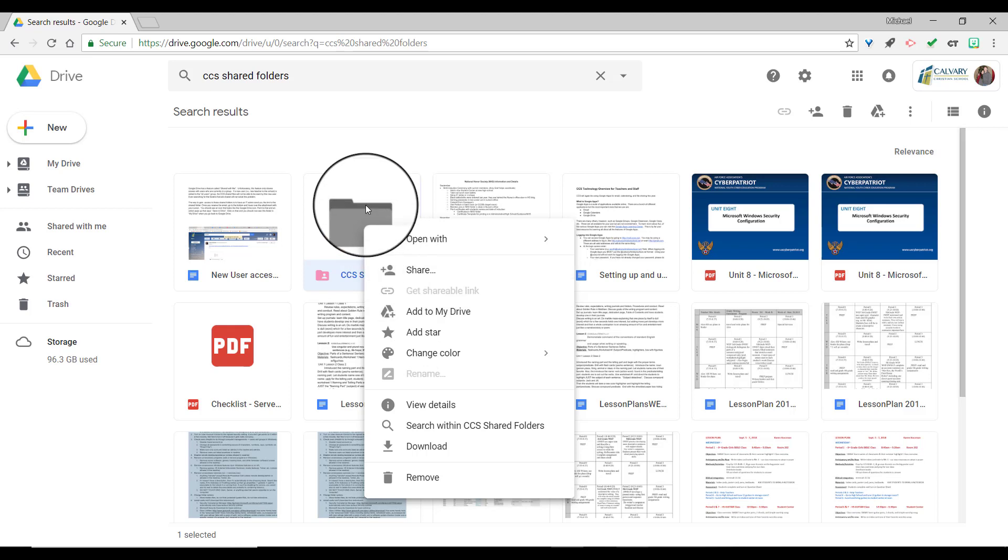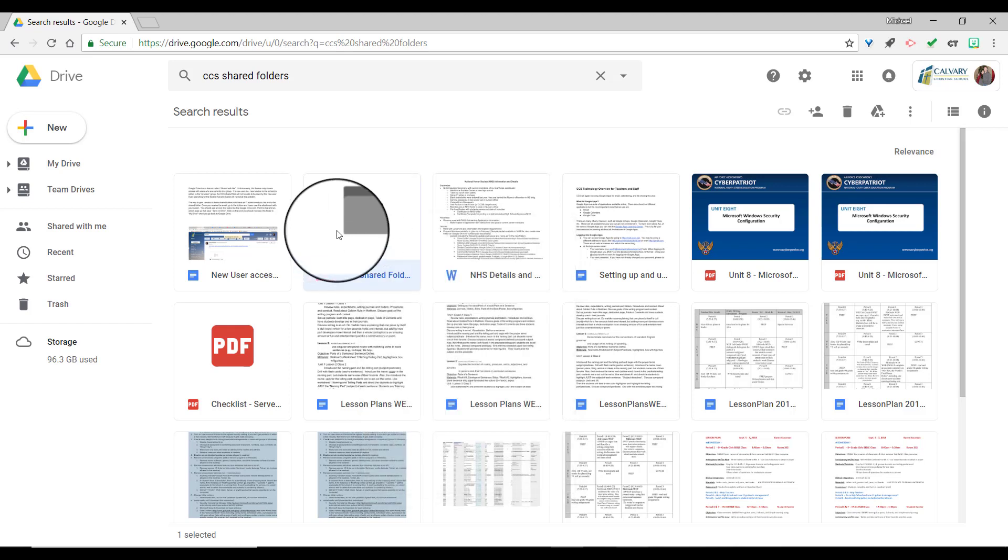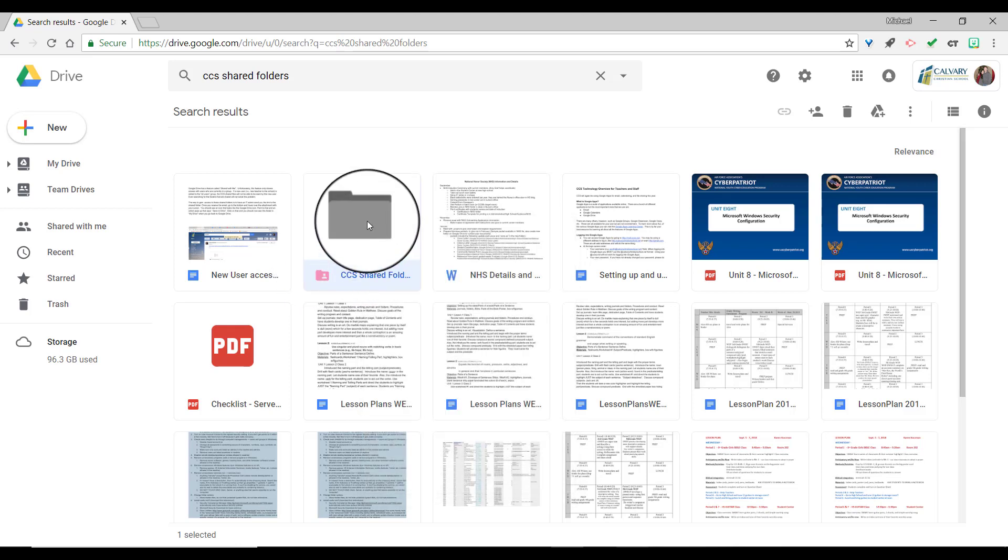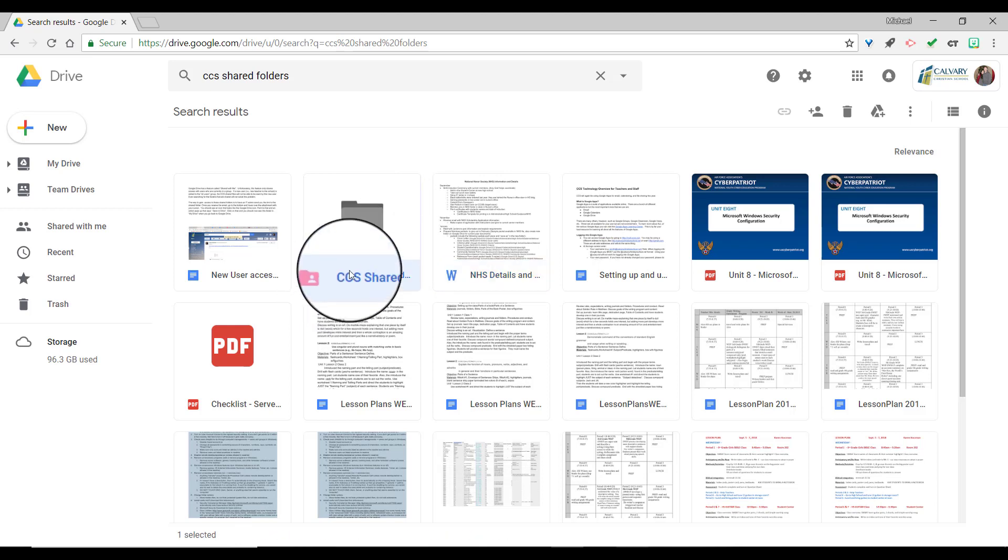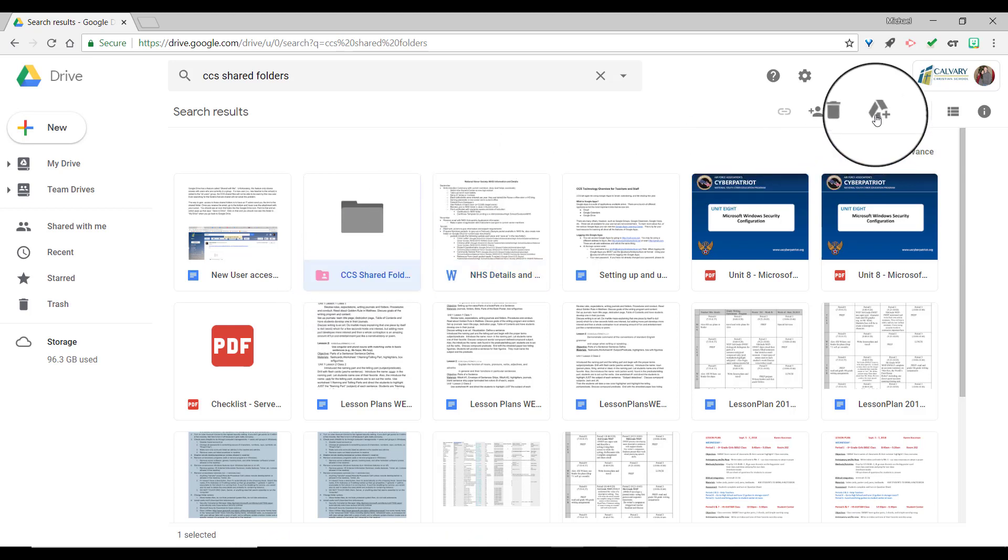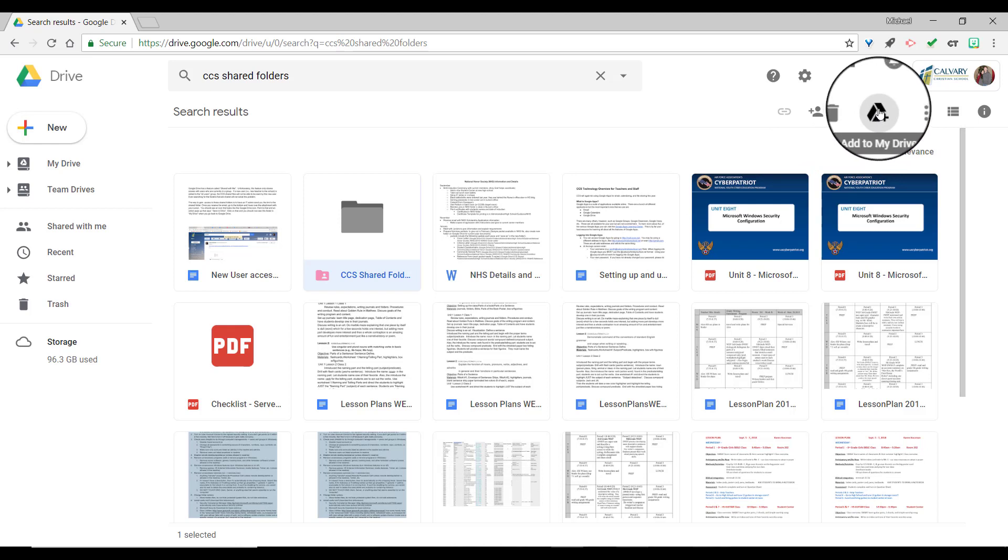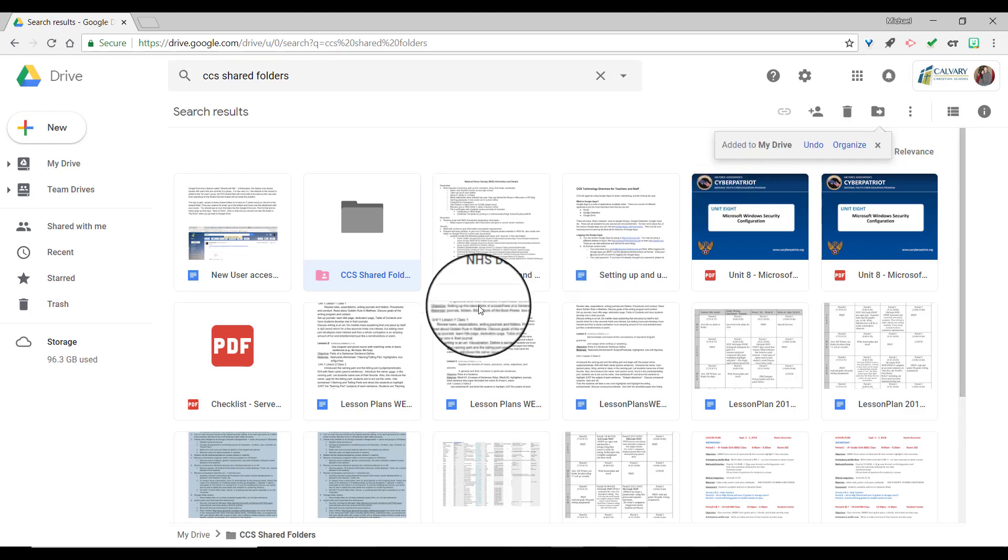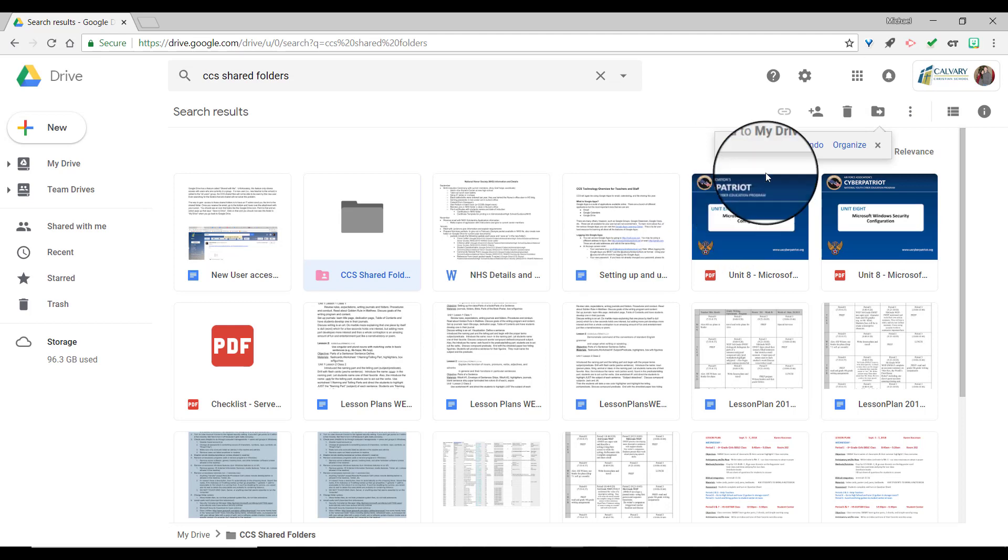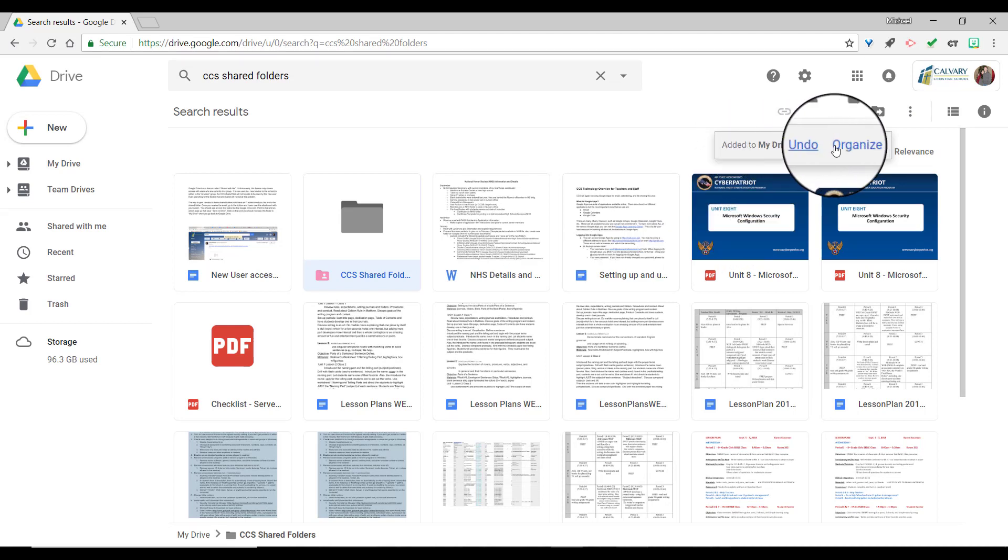Now another way you can do that is if you just click once so you can click on it and it's highlighted, you can see in the upper right hand side there's an add to my drive button. Either way works. So I'm going to go ahead and click on that button and it's working and it said add it to my drive. I can organize it.